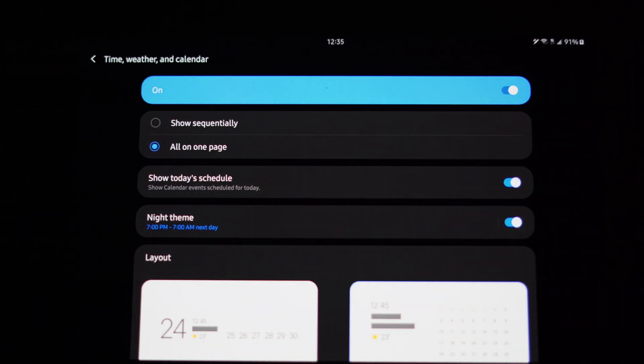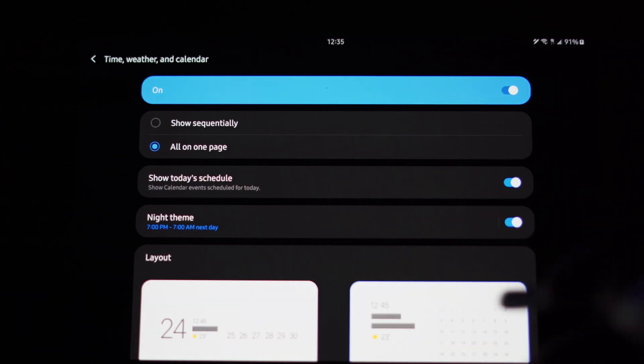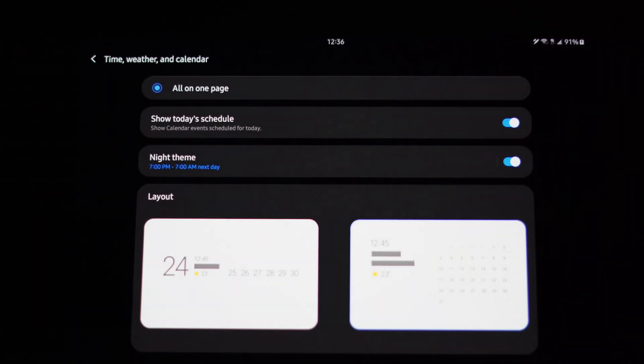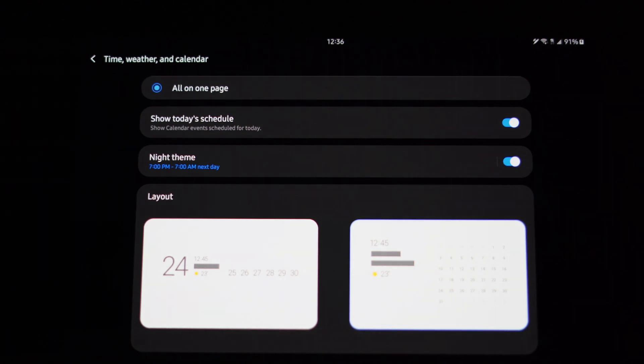And you can have a night theme for the Daily Board. So right now as you see here, it's displayed in white, or daytime, well night theme will actually darken that and then the font will go white.